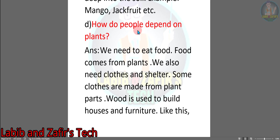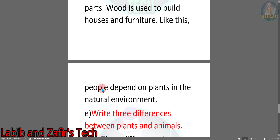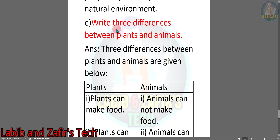Now question D: How do people depend on plants? Answer: We need to eat food, and food comes from plants. We also need clothes and shelter. Some clothes are made from plant parts. Wood is used to build houses and furniture. Like this, people depend on plants in the natural environment. So we have shown the answer to question D.